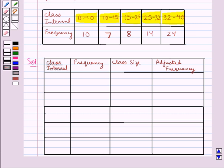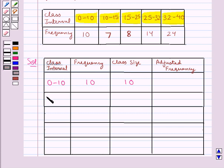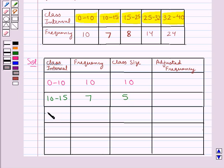Now we will find the adjusted frequencies of the given class intervals. The first class interval is 0 to 10 with frequency 10 and class size 10. The next class interval is 10 to 15 with frequency 7 and class size 5. The next is 15 to 25 with frequency 8 and class size 10.